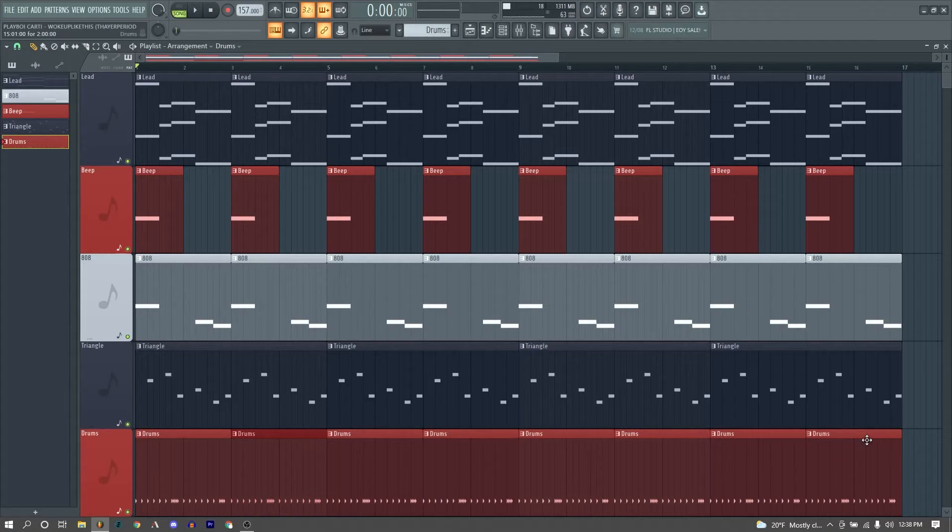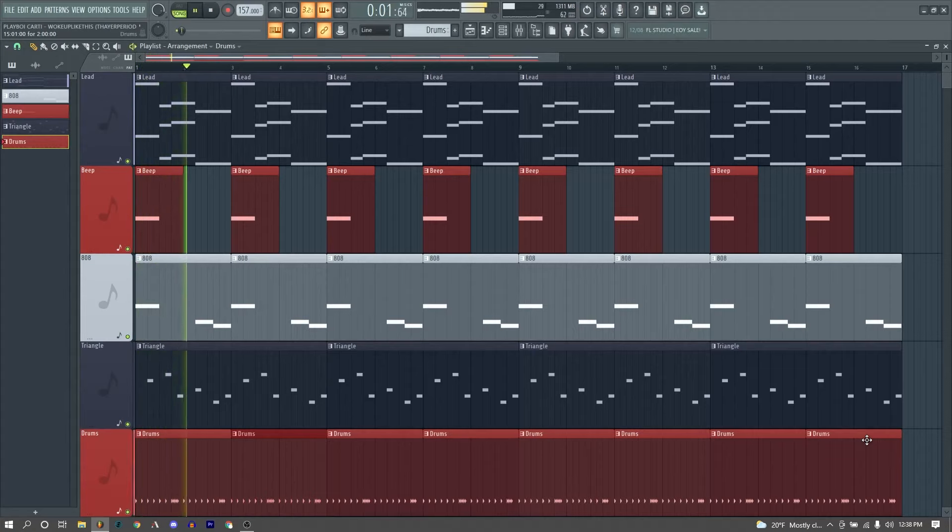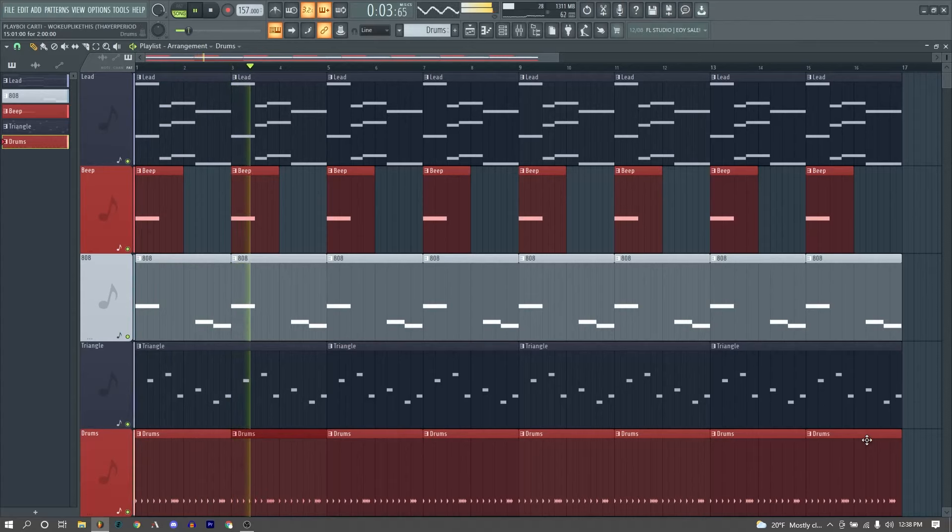Yo yo yo, my name is Dayer Period, and here is how I remade the beat to Woke Up Like This by Playboi Carti, originally produced by Pierre Bourne.